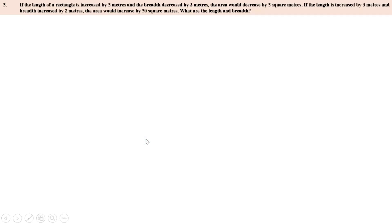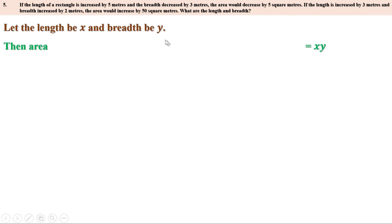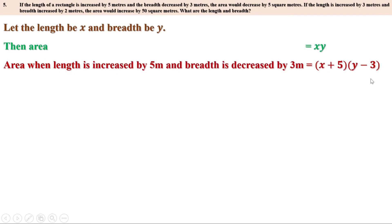Let us take the length as x and breadth as y. Then the area of the rectangle is length into breadth, therefore the area is xy. When the length is increased by 5 meters, the new length is x plus 5. When the breadth is decreased by 3 meters, the new breadth is y minus 3. Therefore the new area is (x + 5)(y − 3).